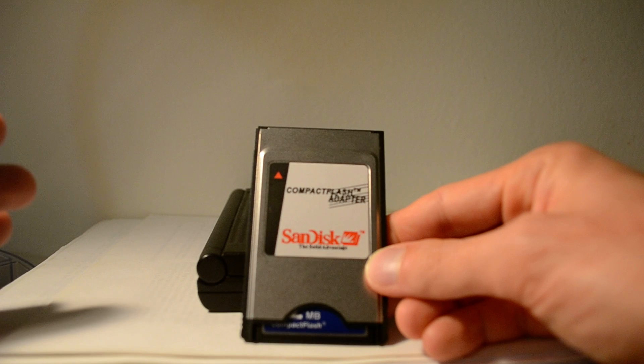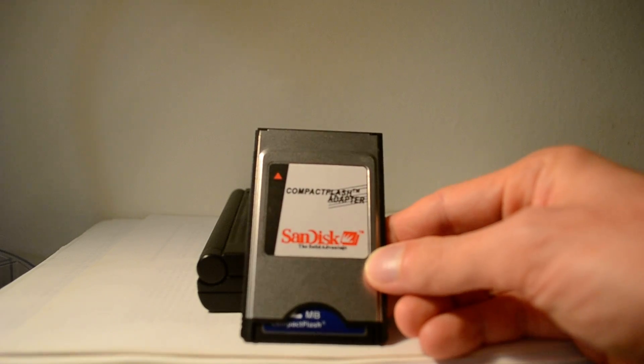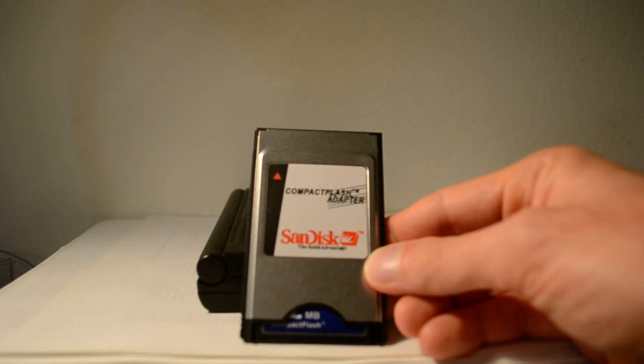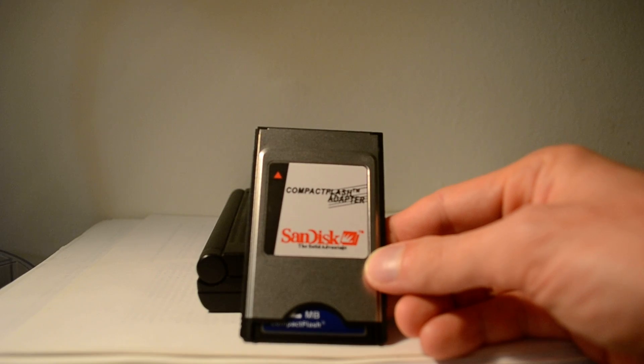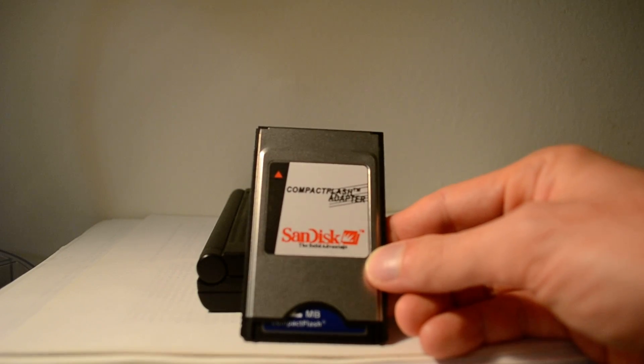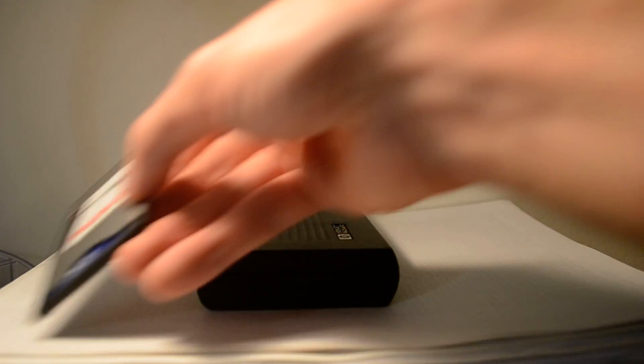but it's type 2 so it can fit the form factor of the PC compact flash adapter or the PCMCIA flash cards, which are normally type 2, whereas the type 1 SRAM cards are just flat. That's the left side.